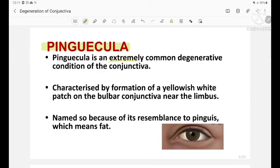First is pinguecula. Pinguecula is an extremely common degenerative condition of the conjunctiva. It is characterized by formation of a yellowish-white patch on the bulbar conjunctiva near the limbus. It is named so because of its resemblance to 'pinguis', which means fat. This is a pinguecula.